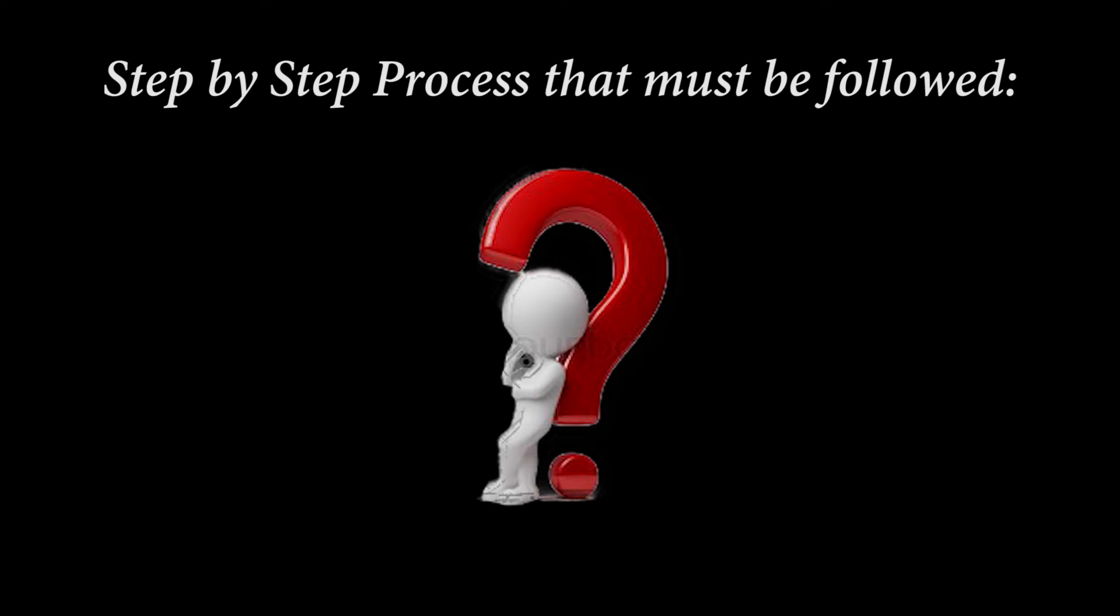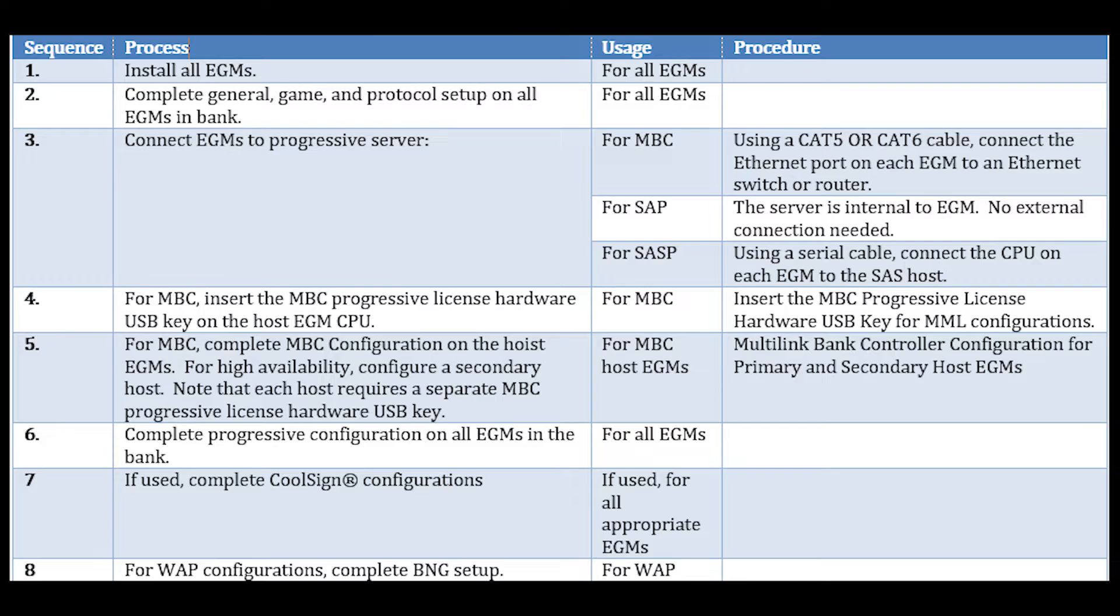To prevent any confusion, there is a process in place that is to be followed when setting up MVC Bank. This diagram illustrates the sequences, the process, and the usage of the procedures that need to be followed.